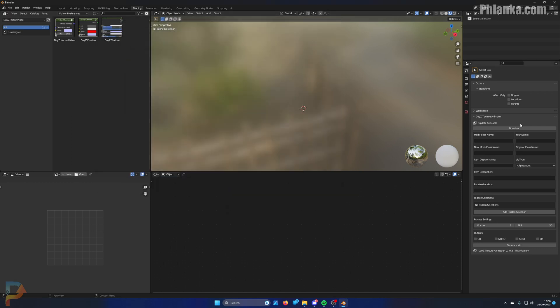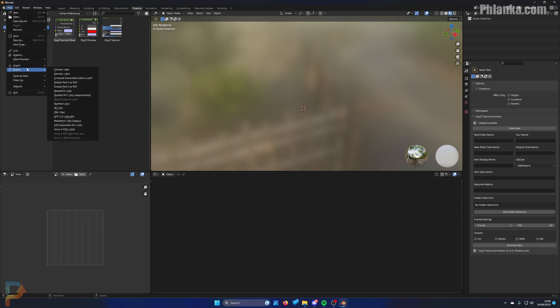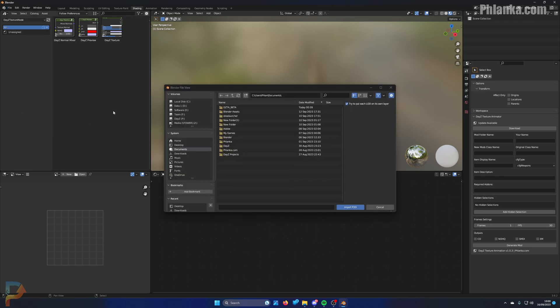I'm going to show you how to use the daisy texture animator when you've got multiple hidden selections for your gun. So let's import the SRS because that's notorious for having too many images.